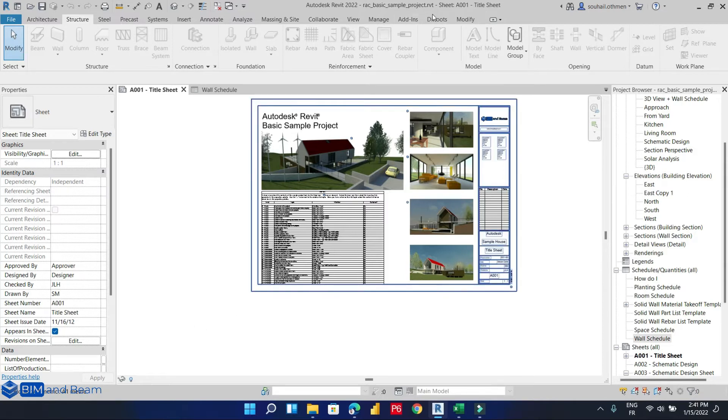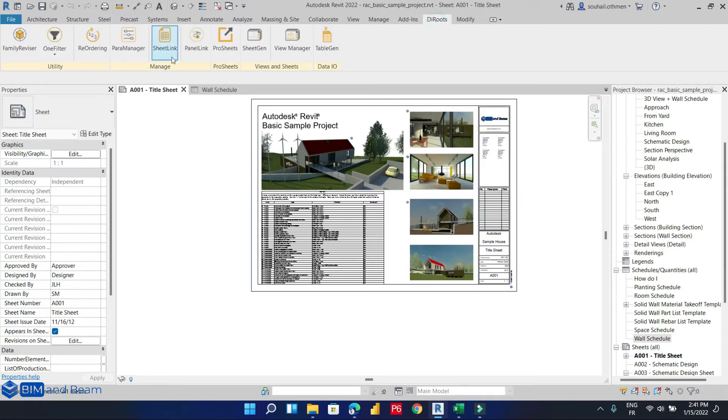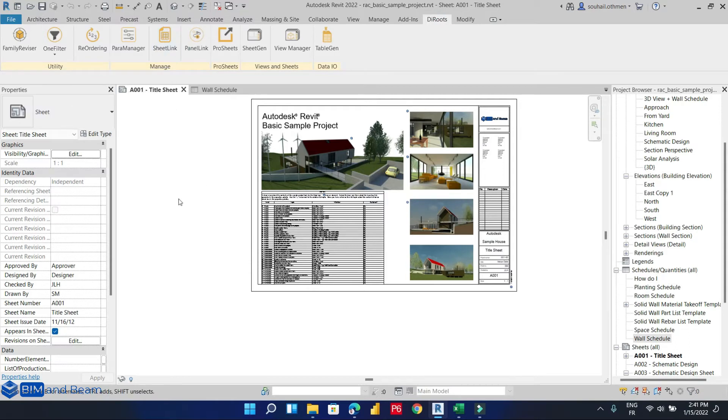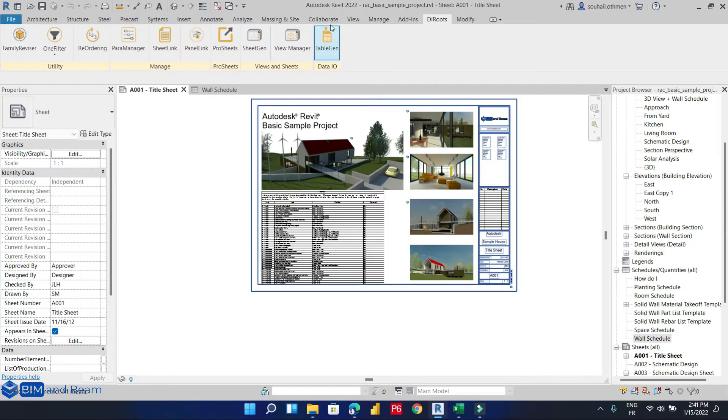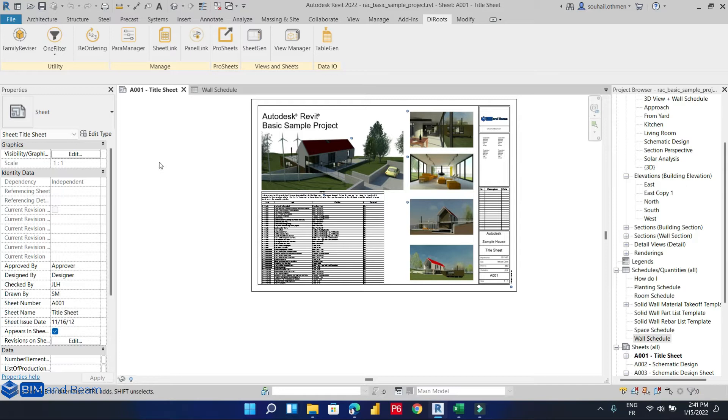The first method is to use the SheetLink plugin from Autodesk. For the second method, we are going to use Revit 2022 that has already added this new feature that exports the Revit schedule to an Excel file. And for the third method, we are going to use the standard mode, which is to export our schedule to a text file, then convert this text file into an Excel file using Microsoft Excel.